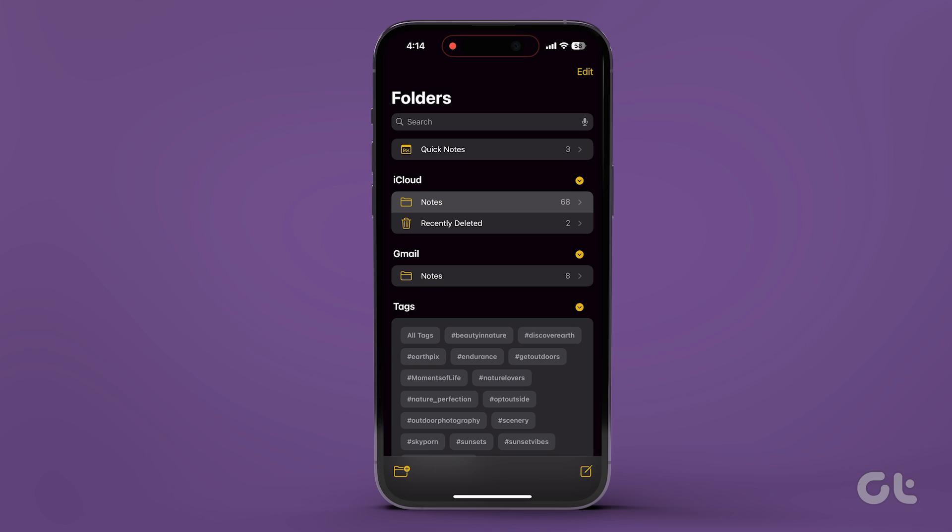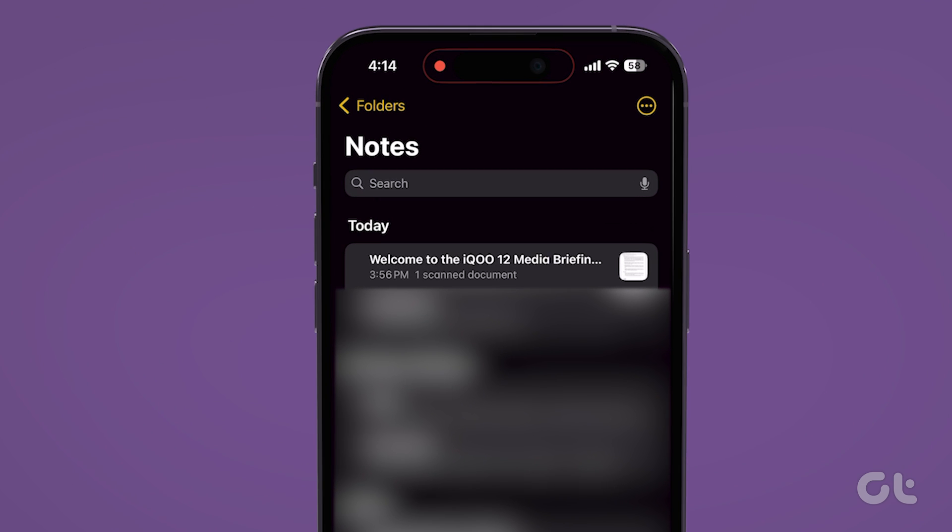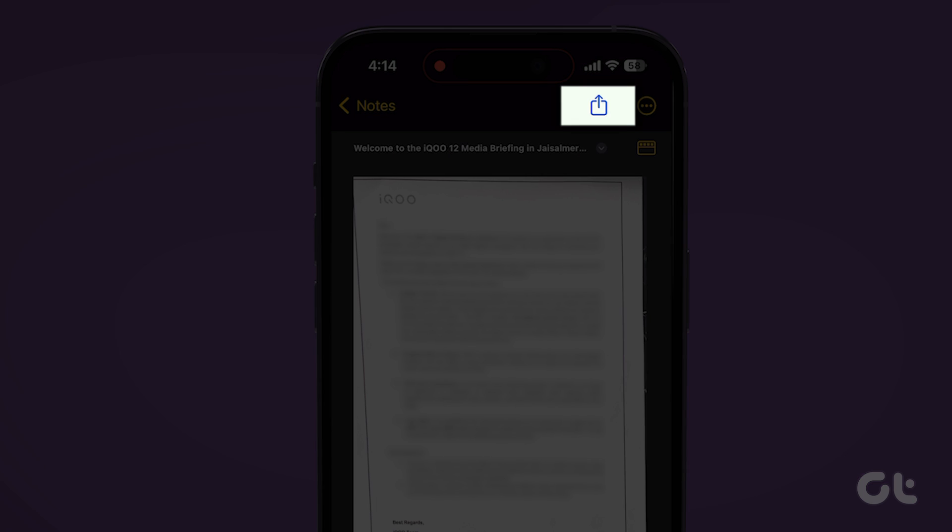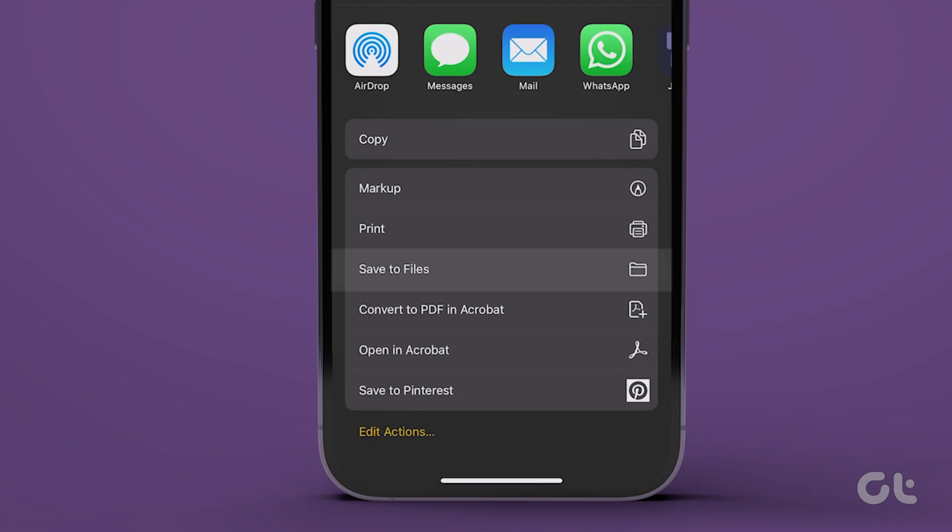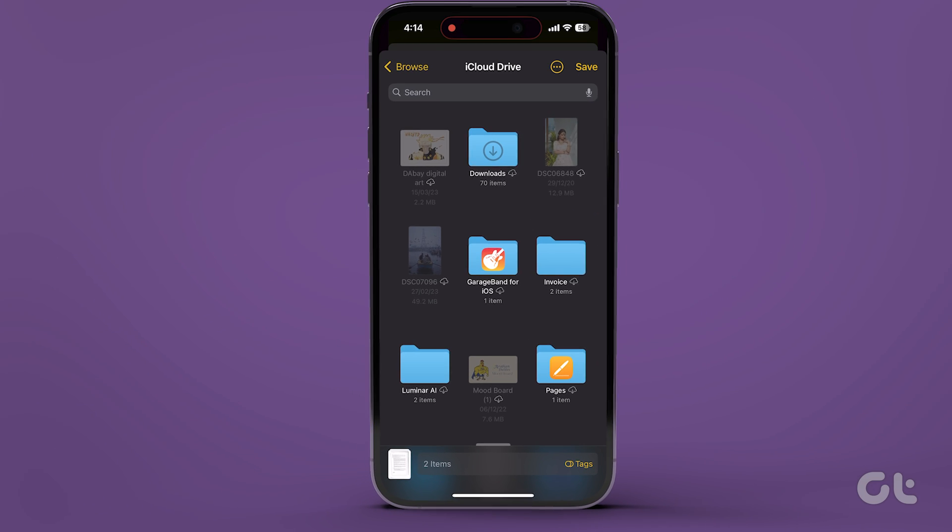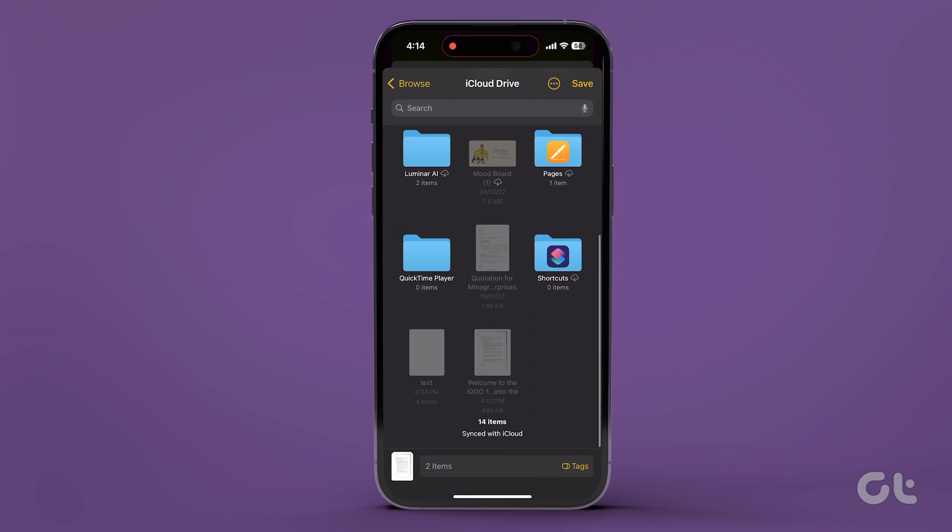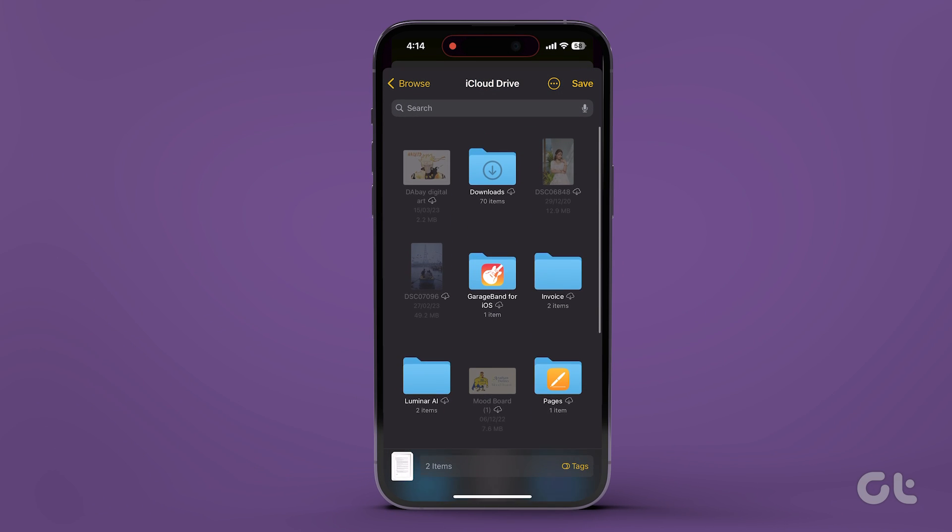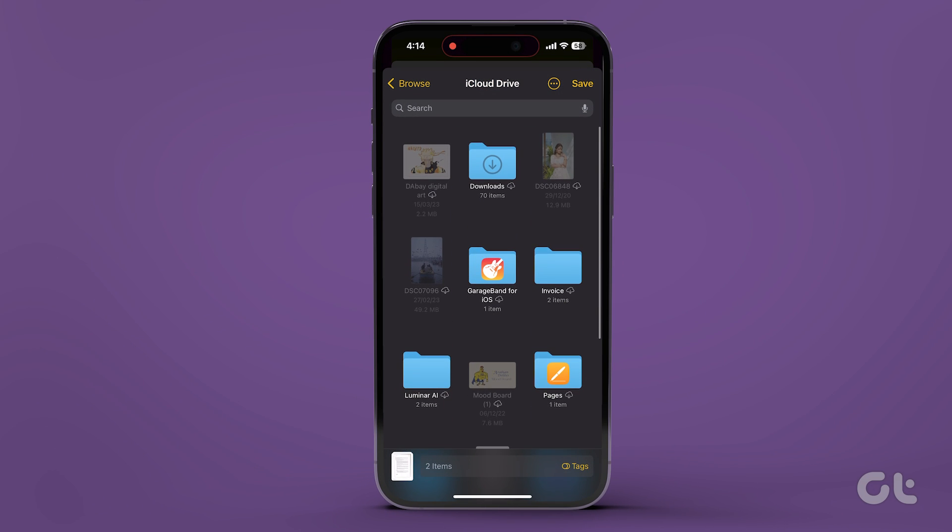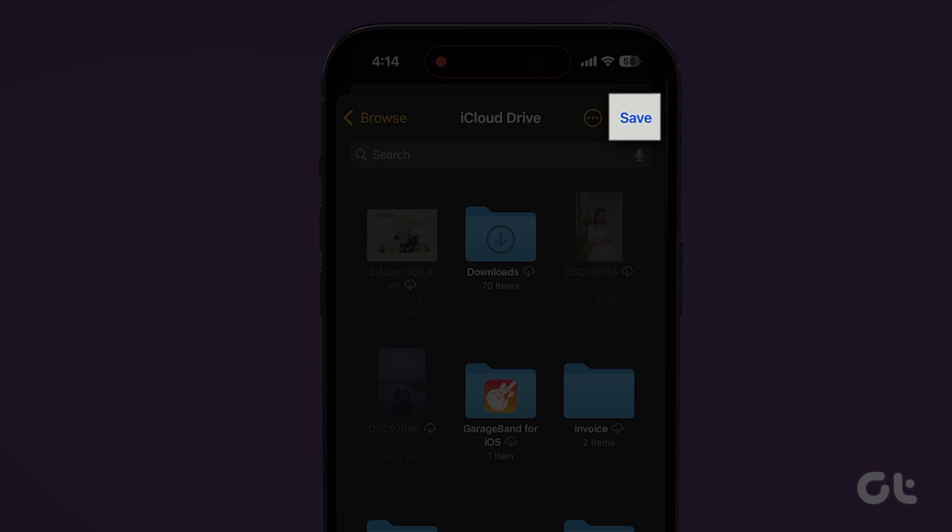Open a scanned document inside the Notes app. Tap on the document in the note and press the Share icon. Select Save to Files from the menu. Choose the location where you want to save the PDF. You can also save it in the iCloud folder or on your iPhone. Now press the Save button.